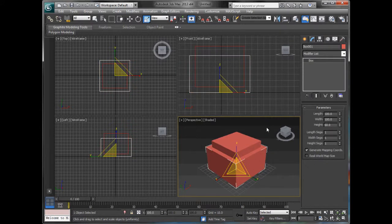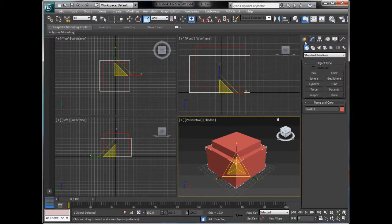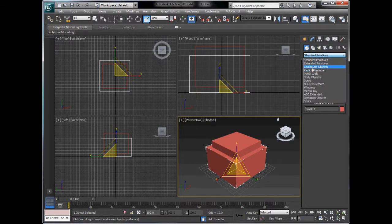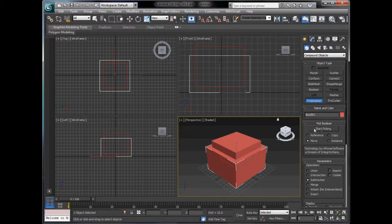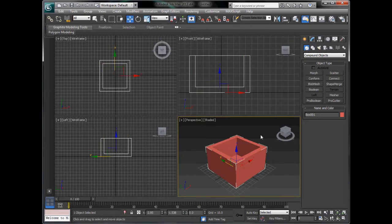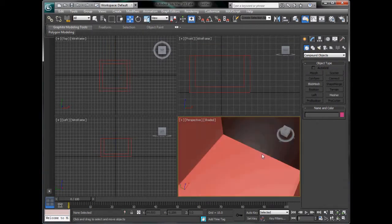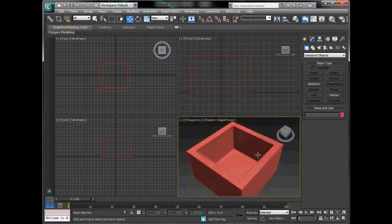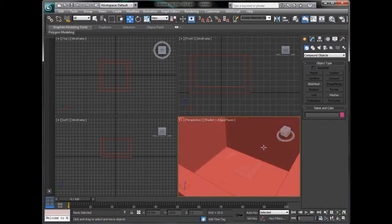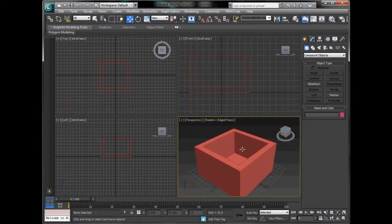So if we click the box we want to take the object from - the bottom one - and go to our normal list and click compound objects, we will get Pro Boolean. Click it and if you click start picking, just make sure you have got move ticked and untick it. It completely takes it out with only a few extra polygons. So now we have got room in it.